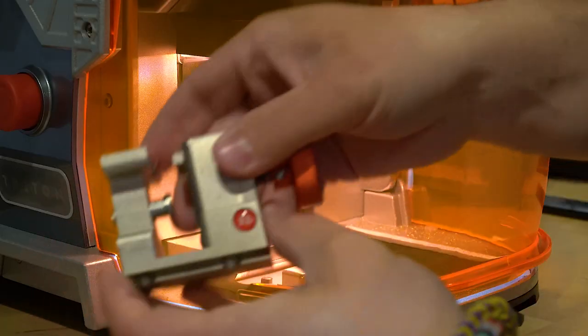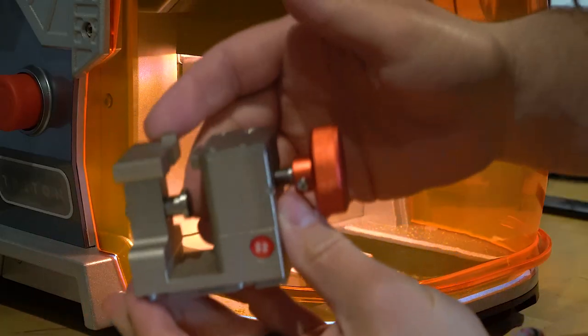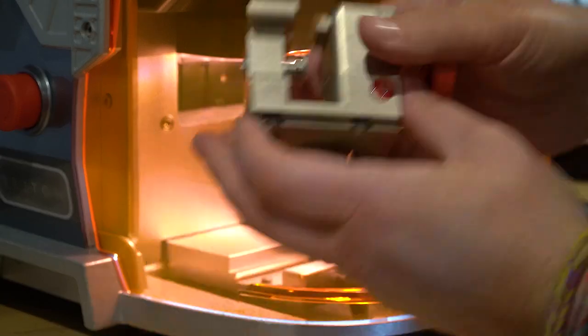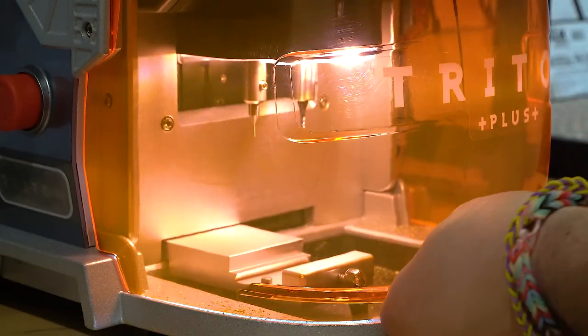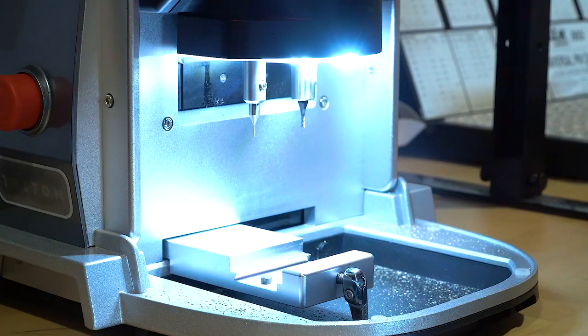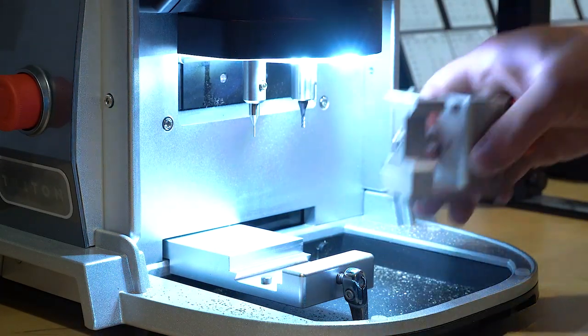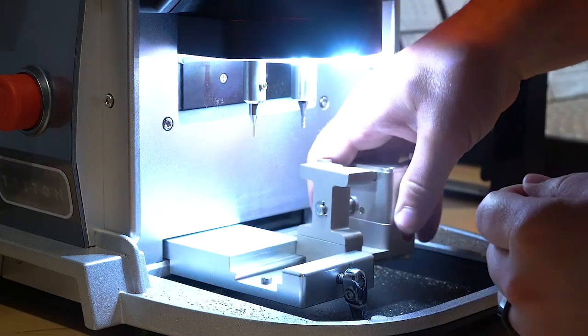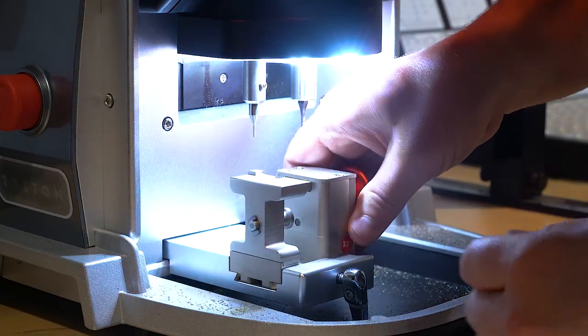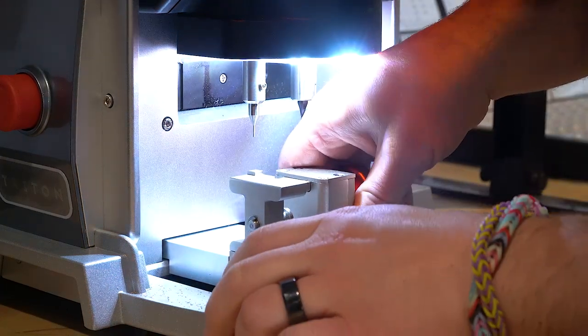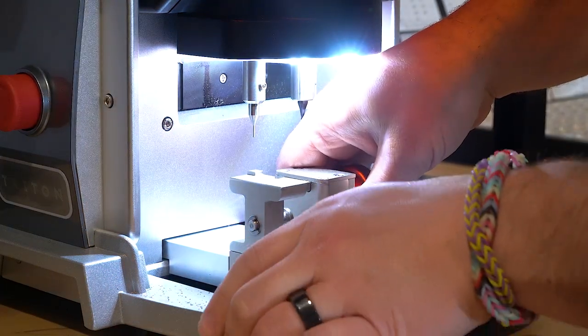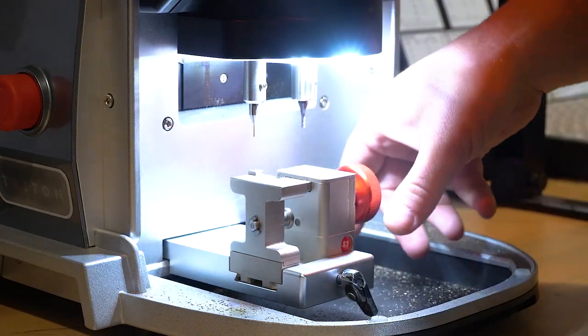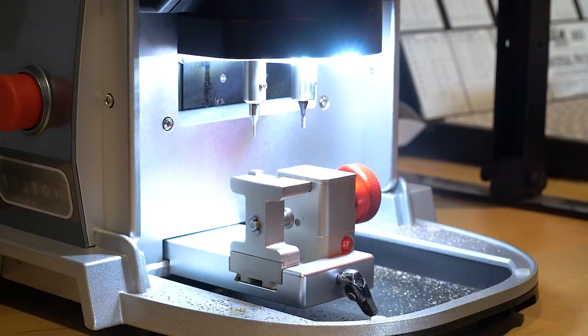Alright, so we're going to be using this S3 jaw right here. Let's go ahead and get it put in. I know people have asked about what it's like to put a jaw in and you're going to be surprised how easy. So you just put it in like that, tighten it down, and then you're done.